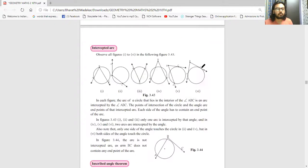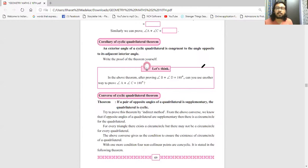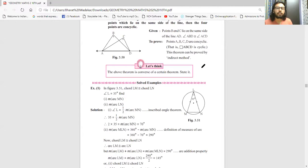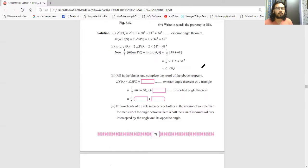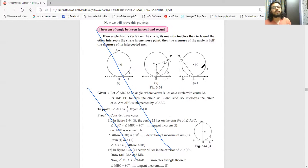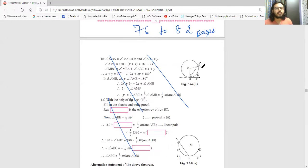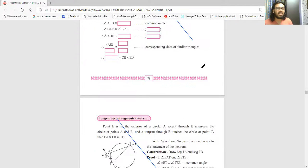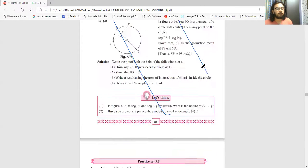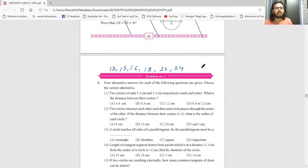The reduction in Chapter 3 starts after section 3.4. The inscribed angle theorem is also very important and I have explained all these theorems and properties on my channel - you can check those videos. Starting from after 3.4, the theorem of angle between tangent and secant - all sums and theorems related to this are cancelled. Pages 75 to 82 are fully cancelled - all theorems, solved examples, and exercises. Exercise 3.5 is completely cancelled.